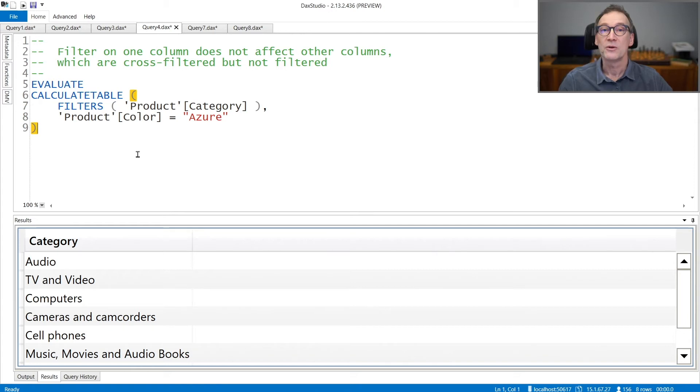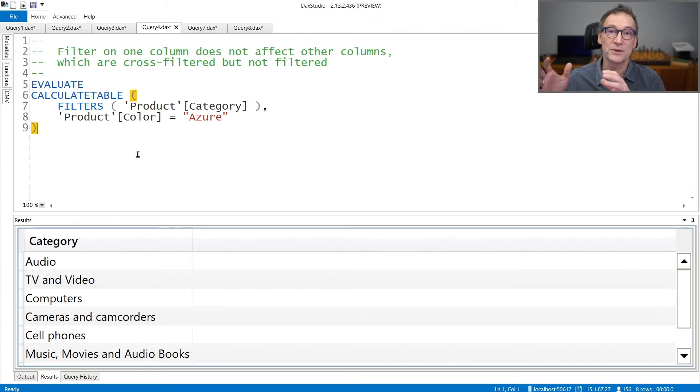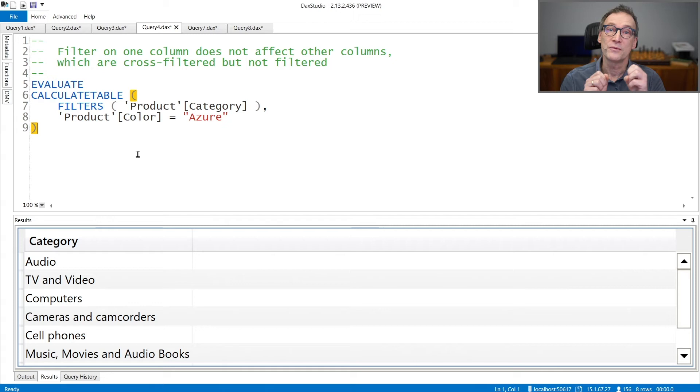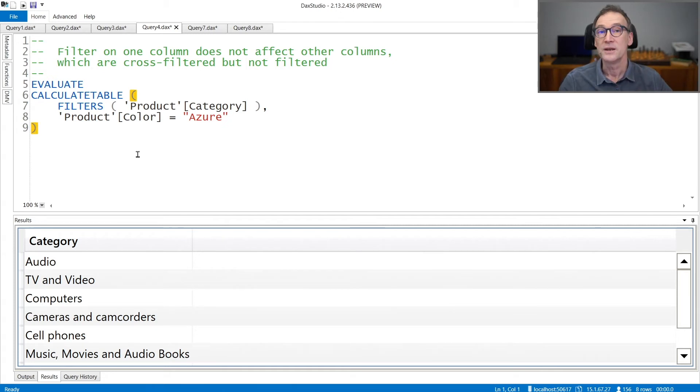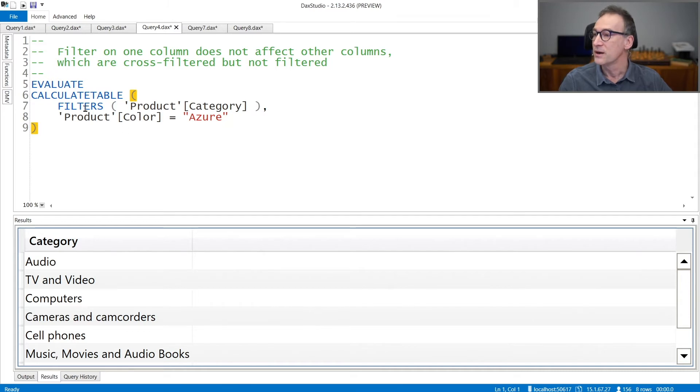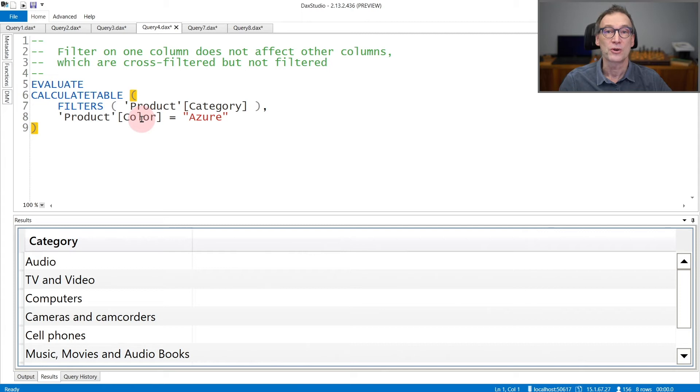A couple of notes about filtering directly the column versus filtering other columns - that means cross-filtering a column. FILTERS does not consider cross-filtering.